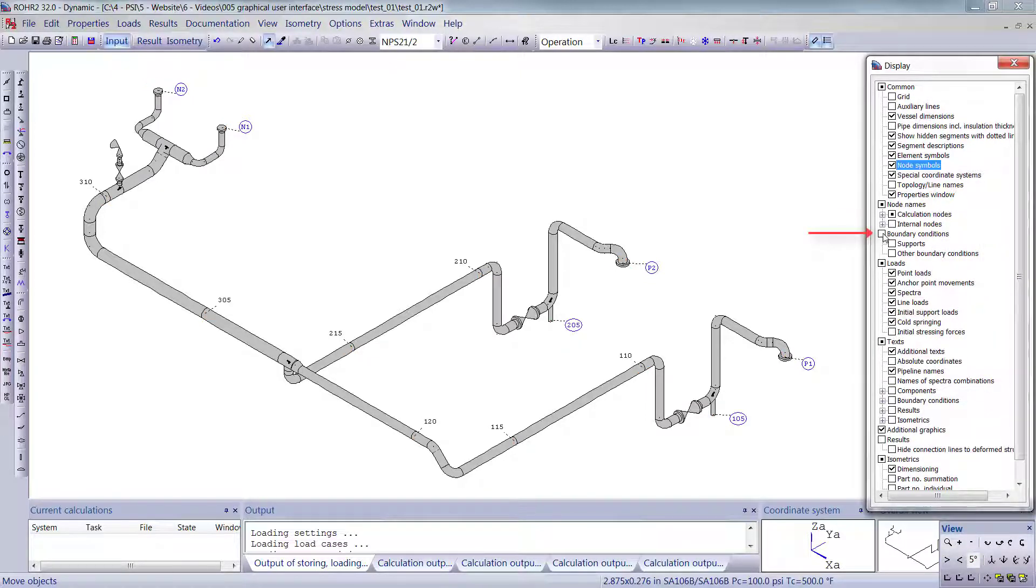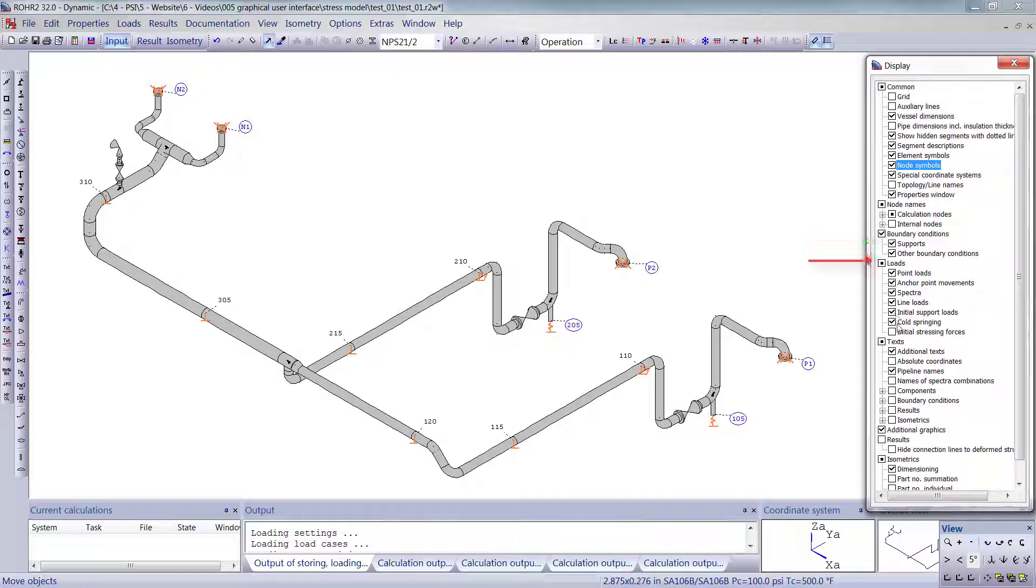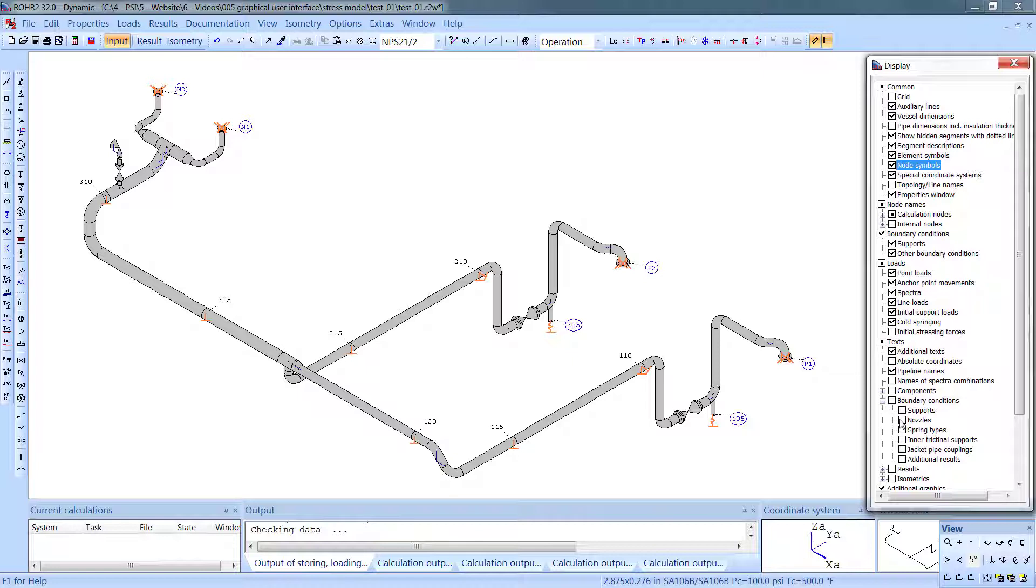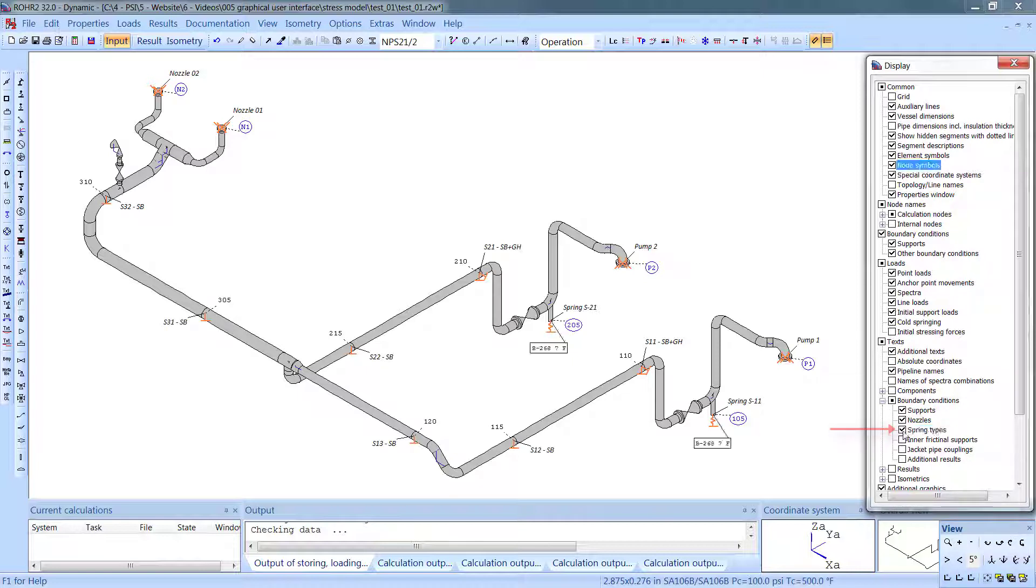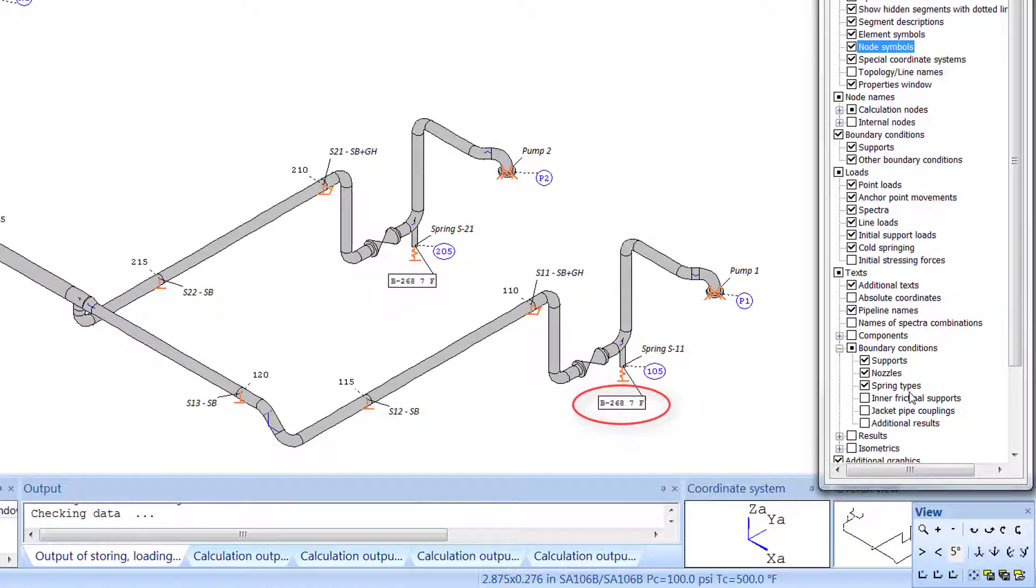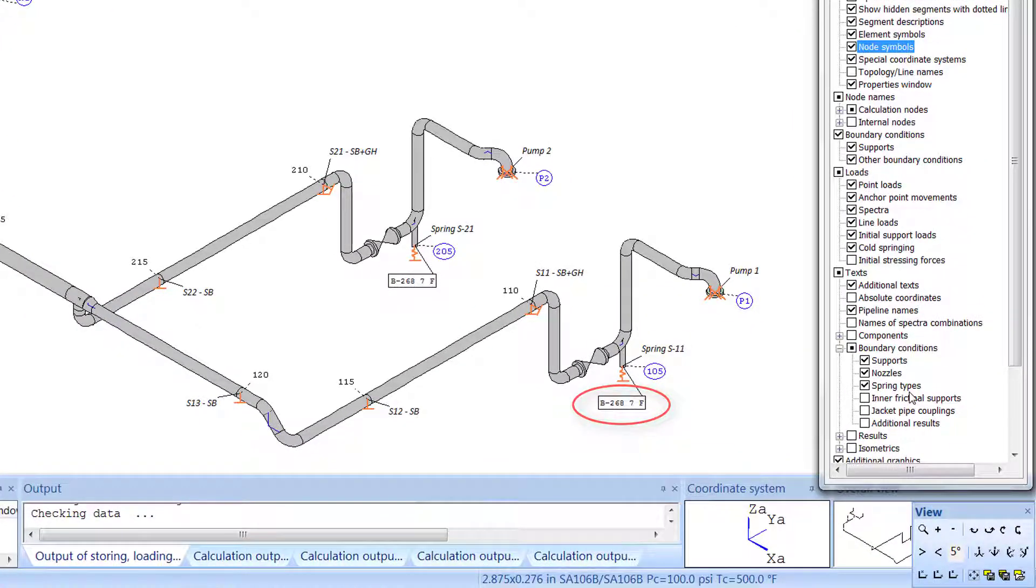The boundary conditions themselves can be switched on or off here. Certain texts that are part of the model can be displayed, such as nozzle descriptions or support tags. This turns on a description of the spring. In this case, an anvil B268 size 7 type F.